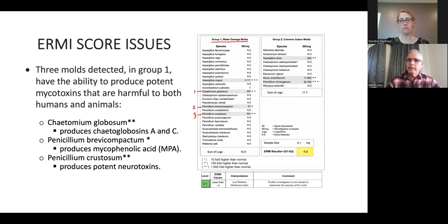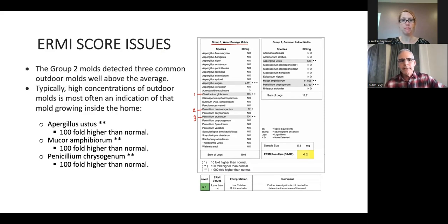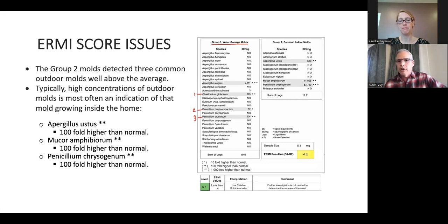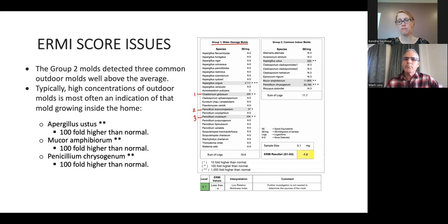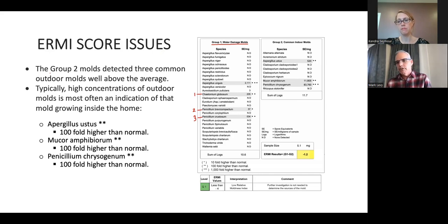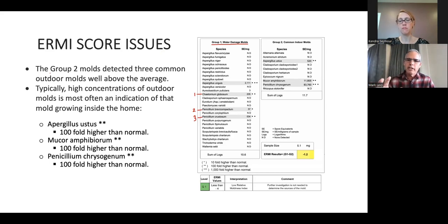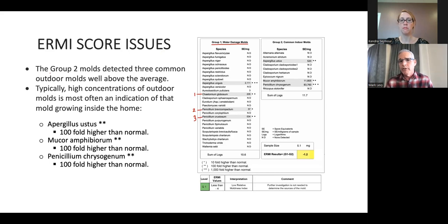Three out of four — Chaetomium globosum, Penicillium brevicompactum, and Penicillium crustosum — actually produce a very potent mycotoxin that could be harmful to humans and animals. In the group two molds, when you see high concentrations, Aspergillus ustus was 100 times higher, Mucor was 100-fold times higher, and Penicillium was also 100 times higher — those could be an indication of mold growth inside the home. So by only looking at the ERMI score, you get a false sense of security.